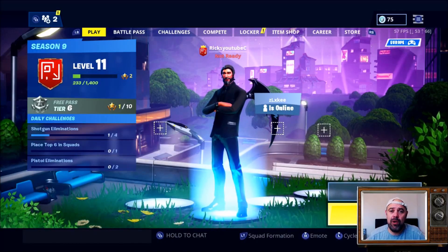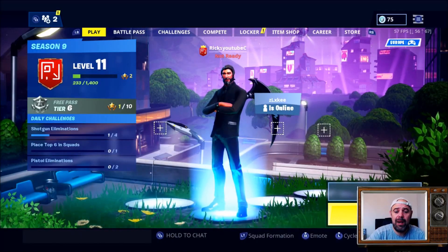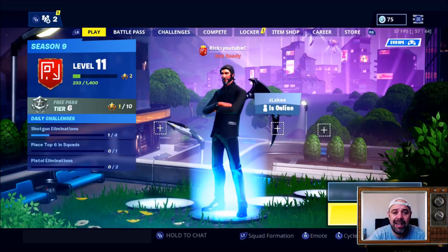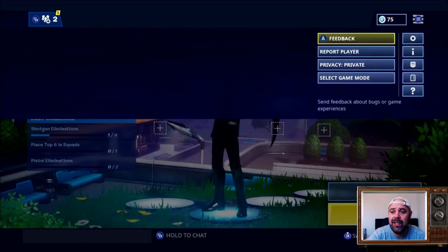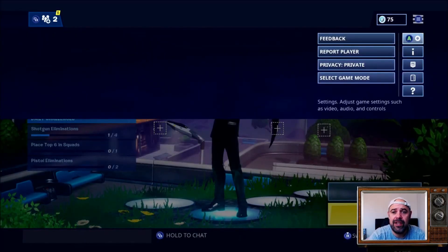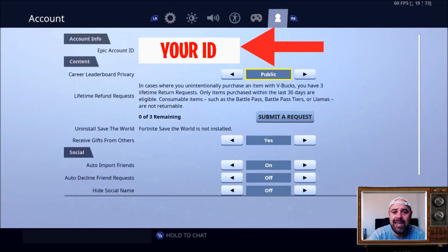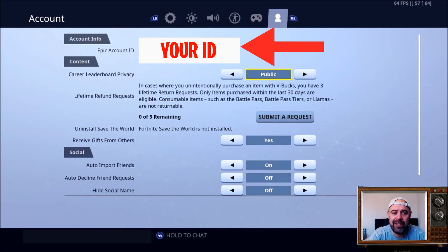It will work across all platforms — PC, consoles — it's exactly the same. You're going to hit settings, scroll over all the way down to the key icon, and then you'll see your account info there. That's your Epic ID.